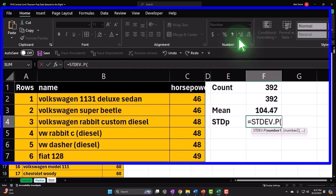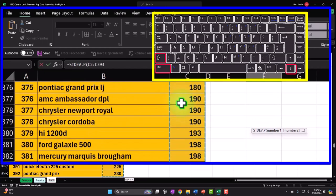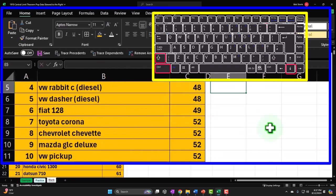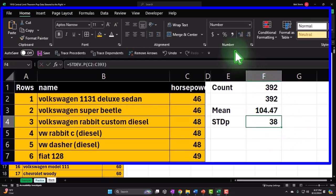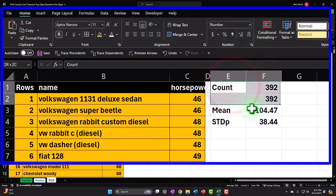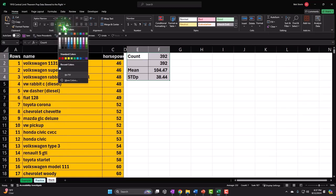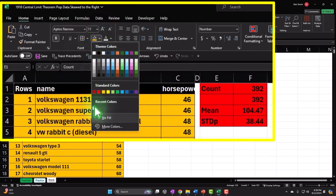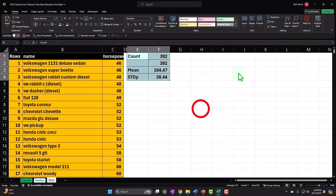Let's put some brackets around this and make it blue. If you don't have that blue, it's in More Colors on the standard color wheel.